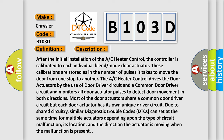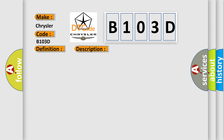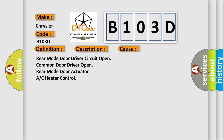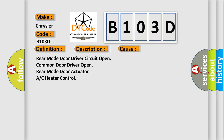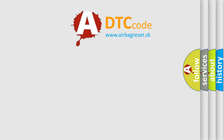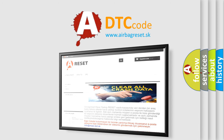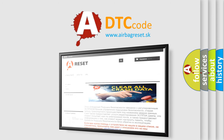This diagnostic error occurs most often in these cases: rear mode door driver circuit open, common door driver open, rear mode door actuator, or AC heater control. The Airbag Reset website aims to provide information in 52 languages. Thank you for your attention and stay tuned for the next video.